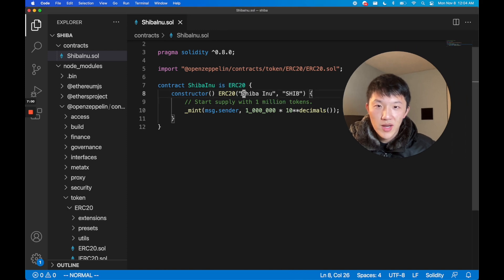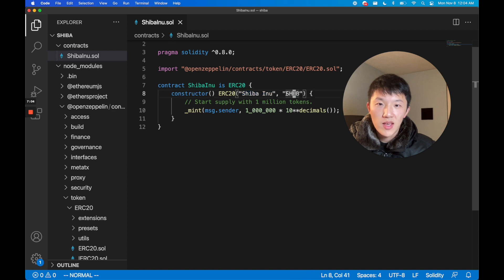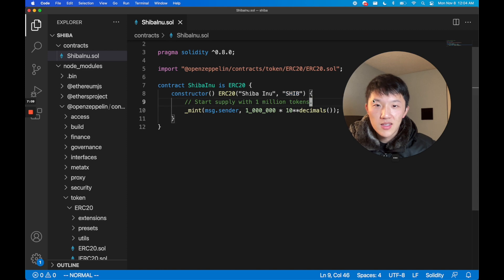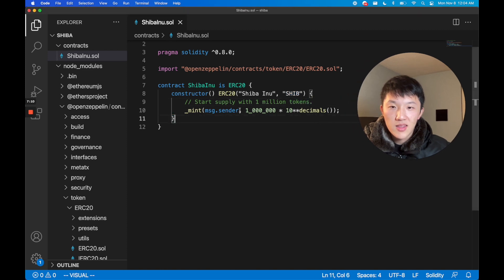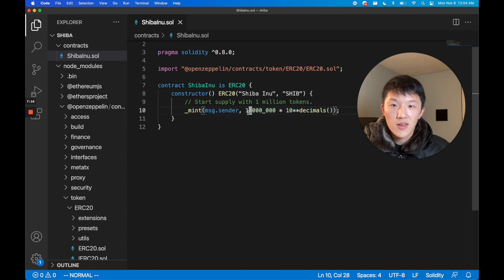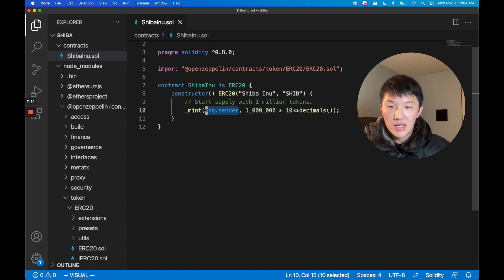What we do need to do is pass in this first argument that says we want to name our token Shiba Inu and the token ticker symbol will be SHIB. Then the last thing is we're going to just initialize this ERC-20 smart contract by minting one million tokens and sending it to me, the deployer of the contract. That's pretty much it, that's the whole contract.